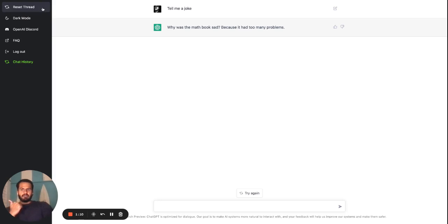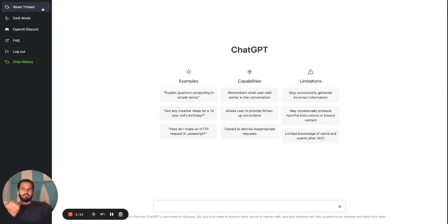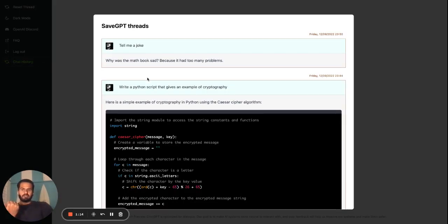Even if you click on reset thread or refresh the page, you can always come back to ChatHistory to check your old conversations.